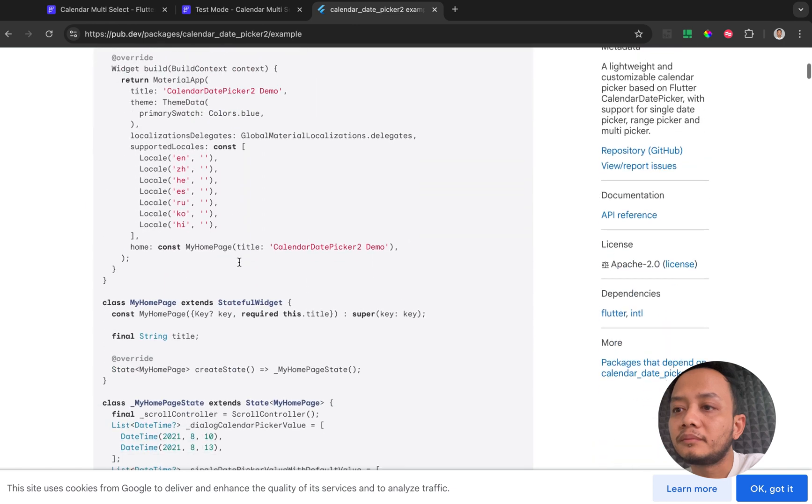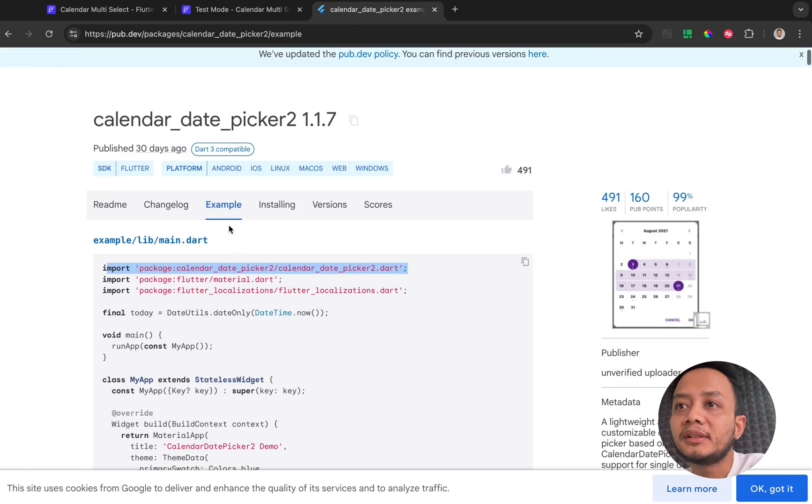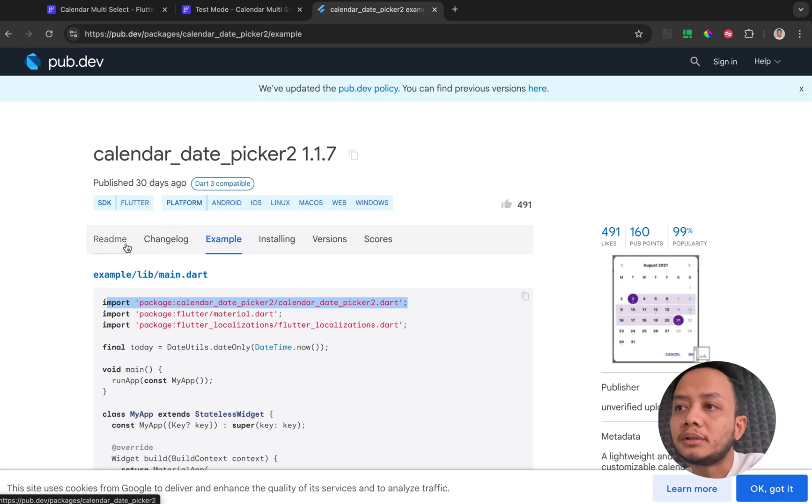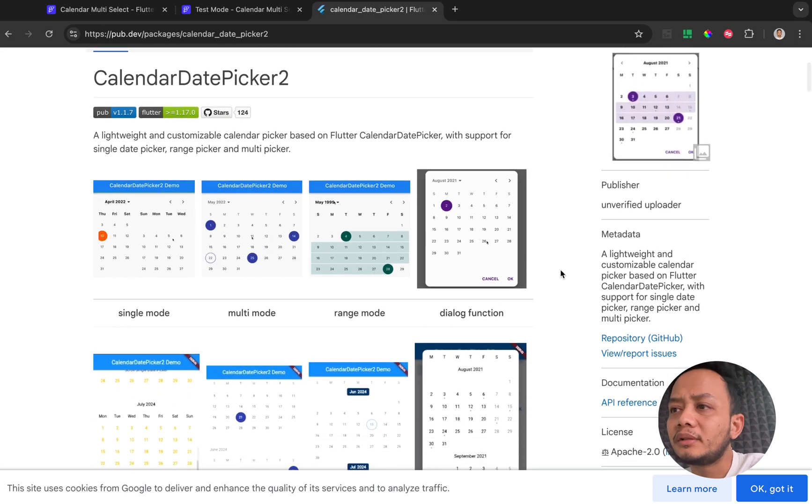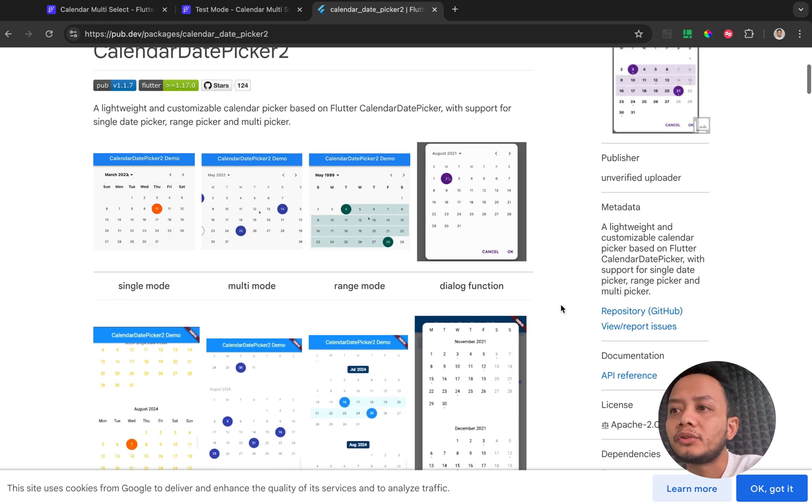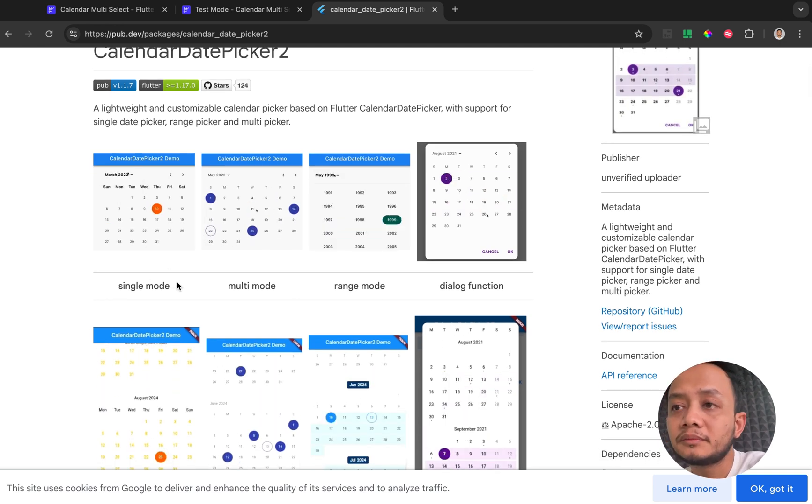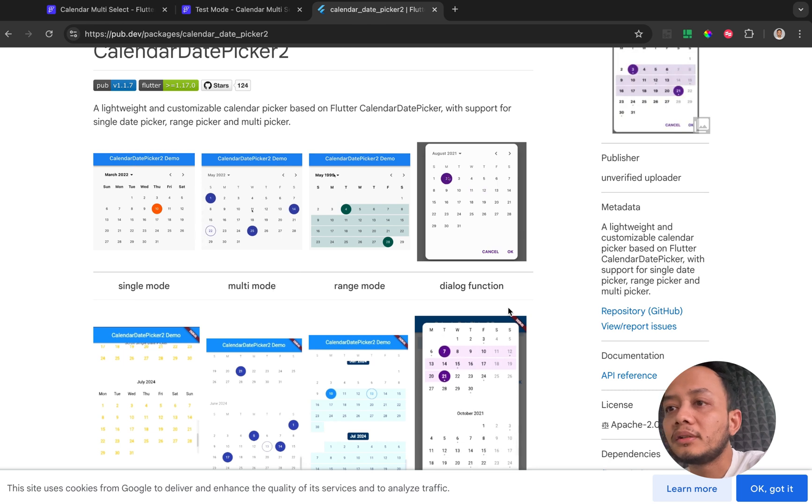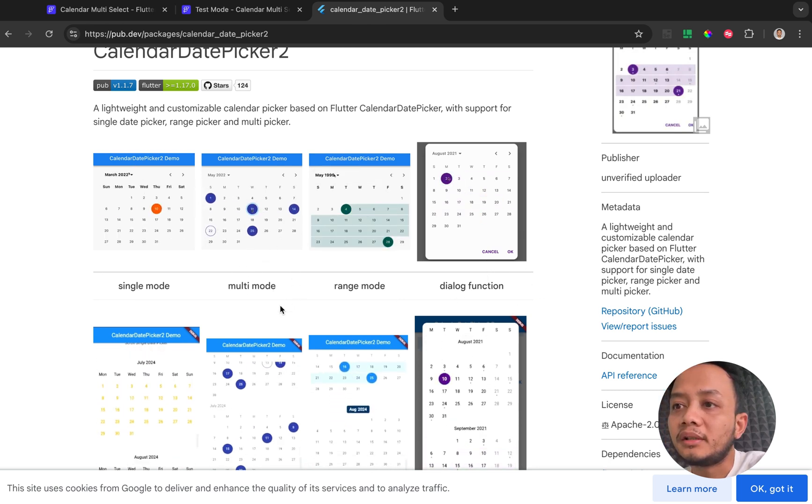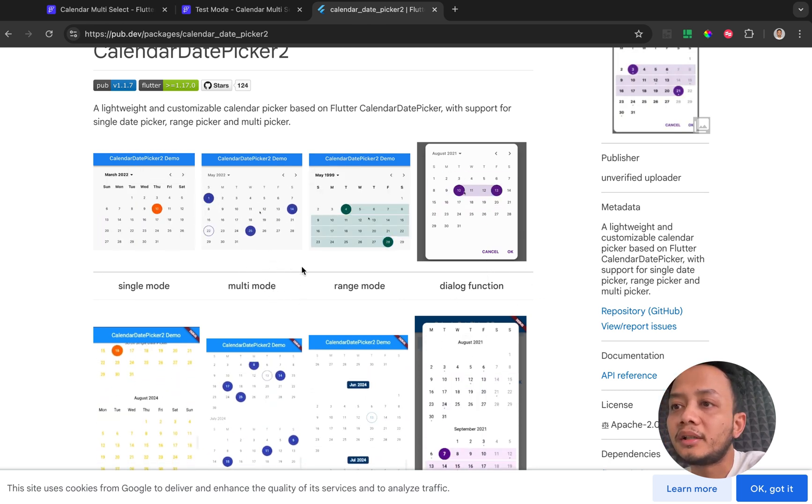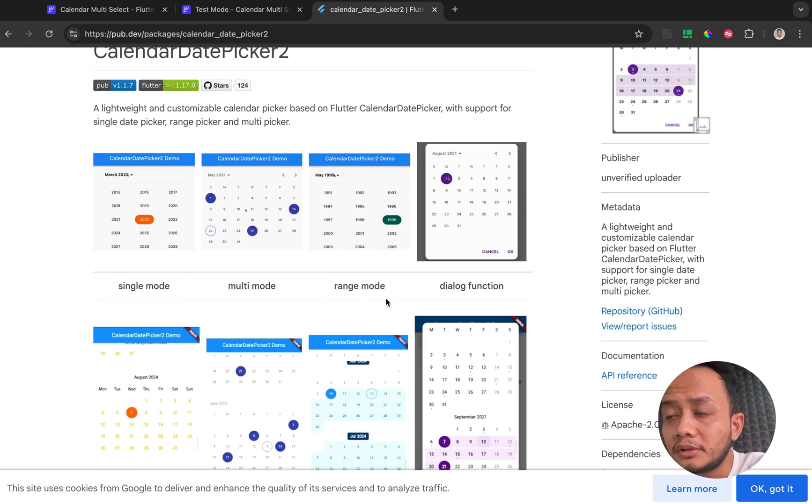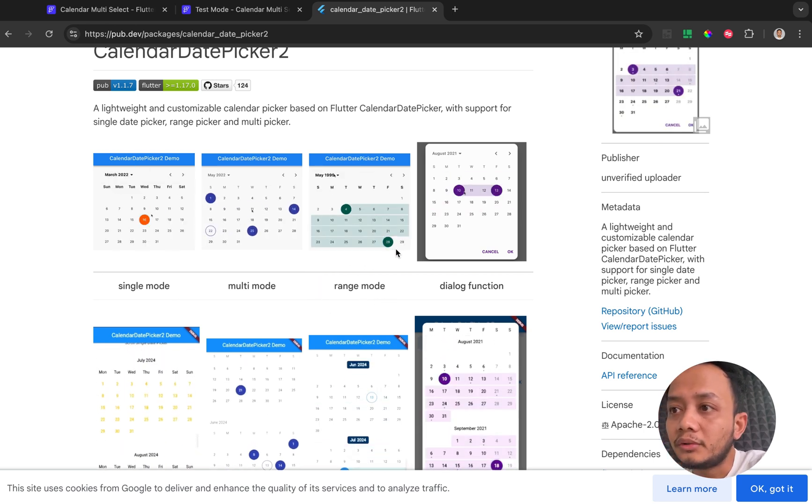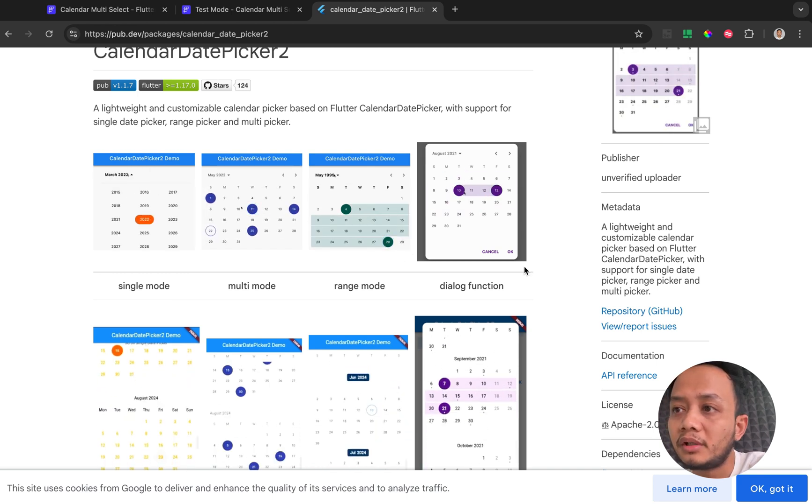In this package actually provide about, I think at least three kinds of calendar. The first one is a single mode as usual for basic calendar, and multi-mode which is the calendar that I want to create this time, and arrange mode which is good enough but in my previous video I think I already have that tutorial.